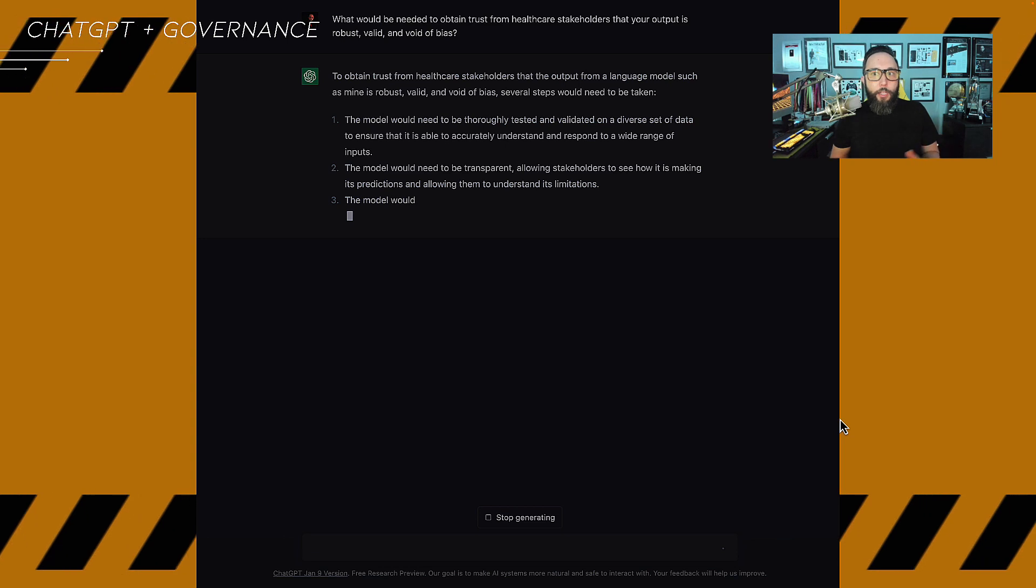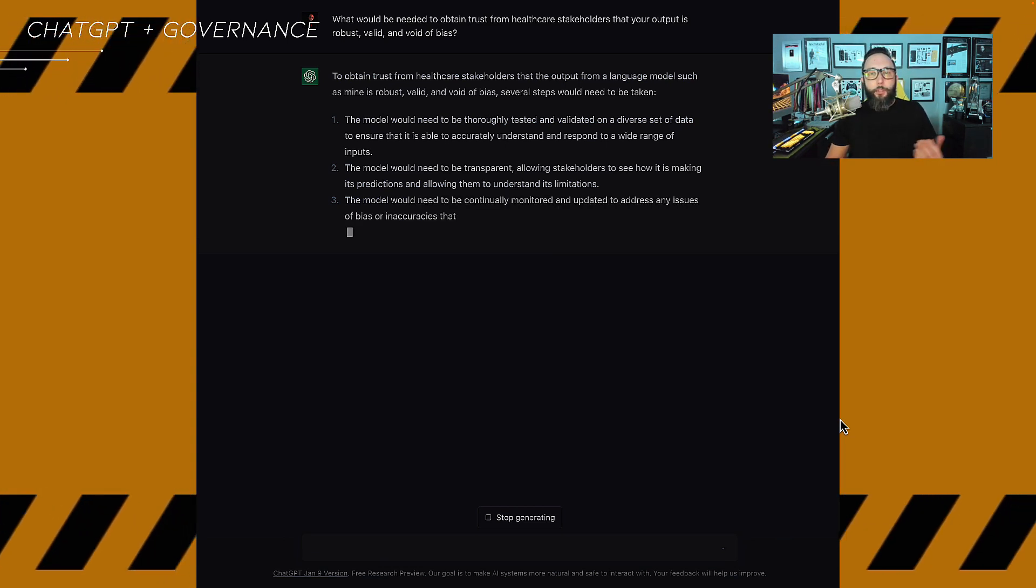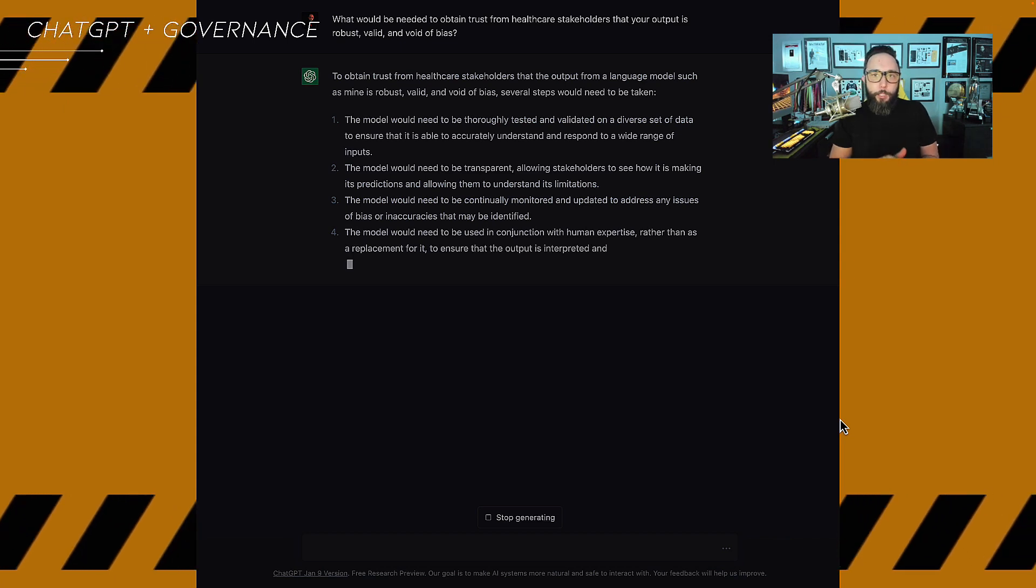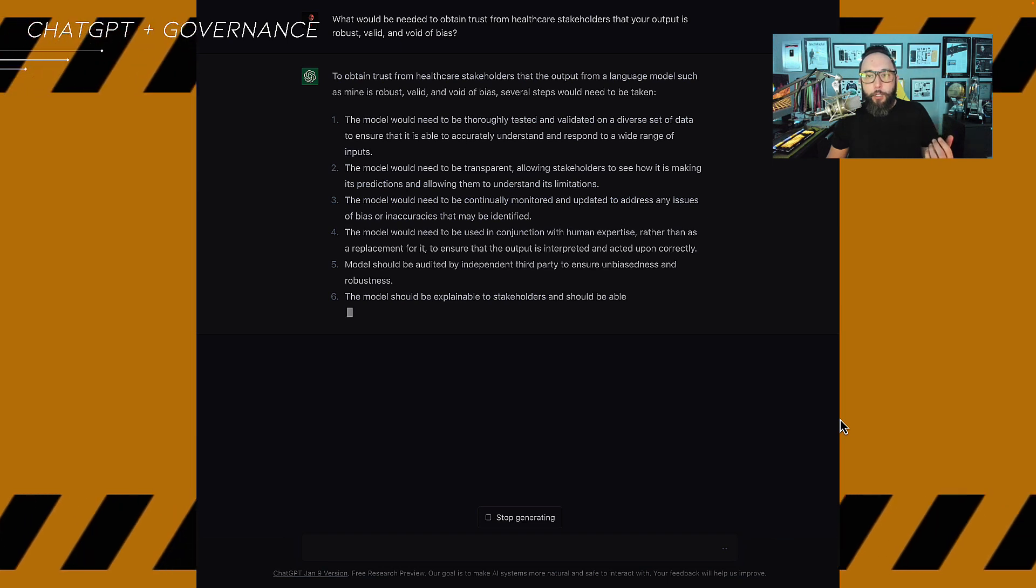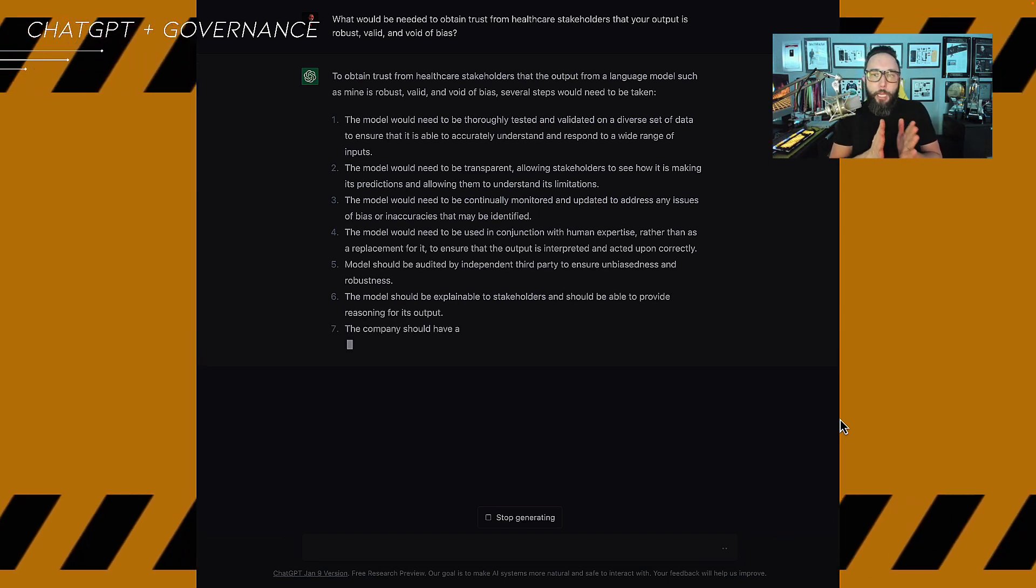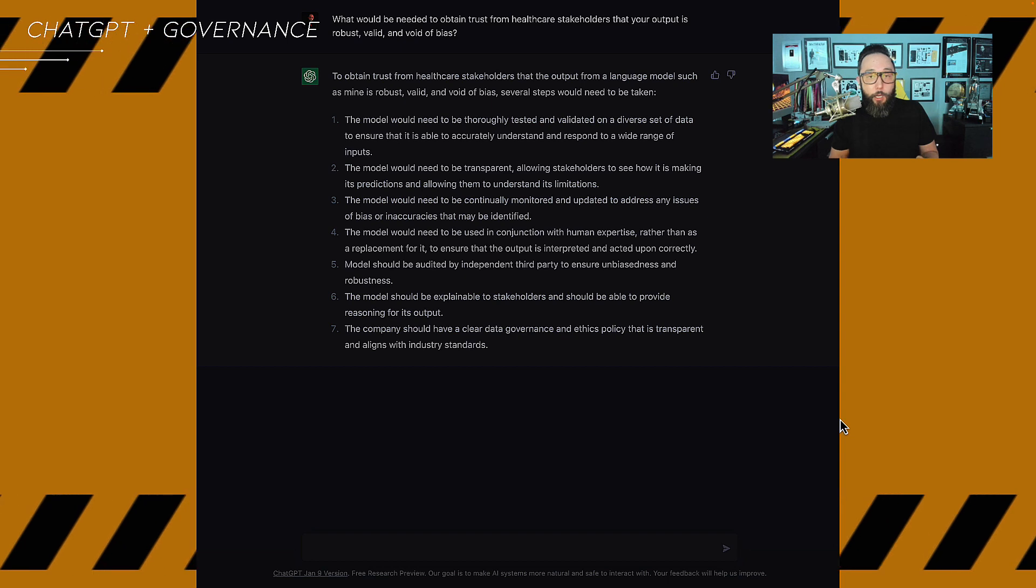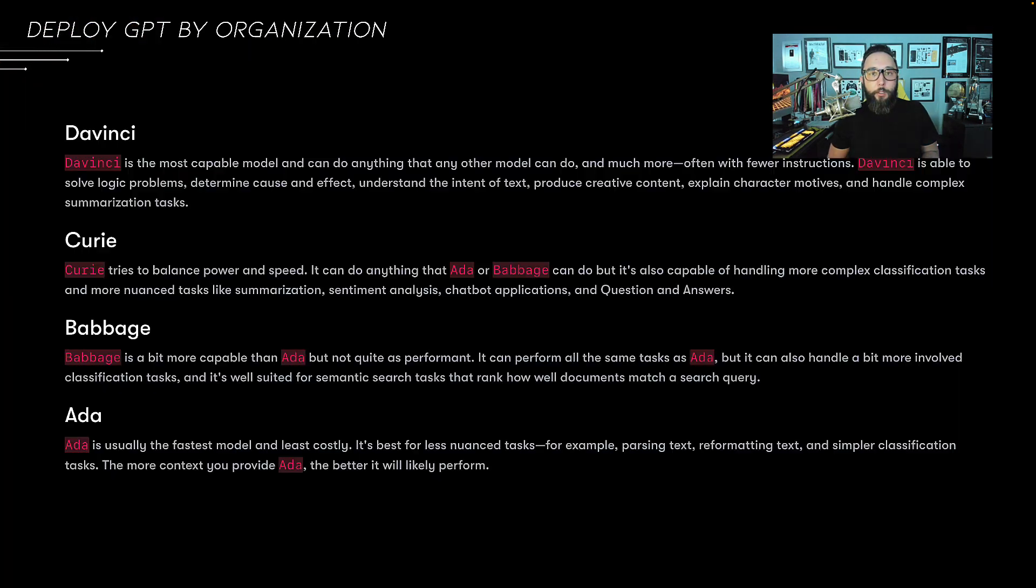Also, when you think about healthcare stakeholders and how you begin to build trust, there are a number of things that need to take place. It's transparency and explainability. It's validation of the models. It's auditing for bias. It's continual monitoring and updating. It's having domain expertise. It's understanding some of the core limitations of the models. And most importantly, having data governance and ethics policies that are very transparent.